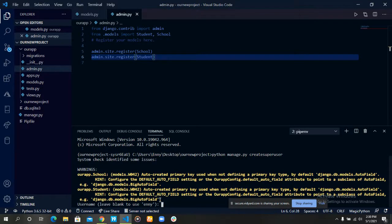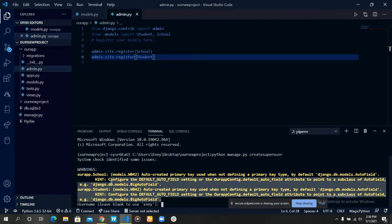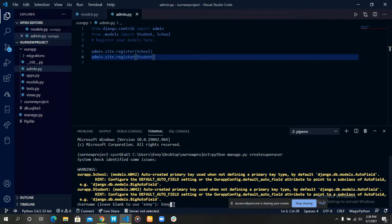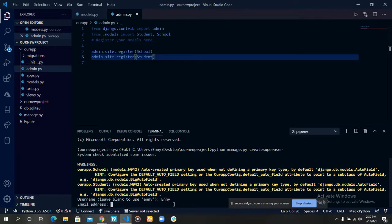I'll just ignore this warning; it's just for me only. It's a personal warning. Let's say username is Emmy, email address is test@example.com.